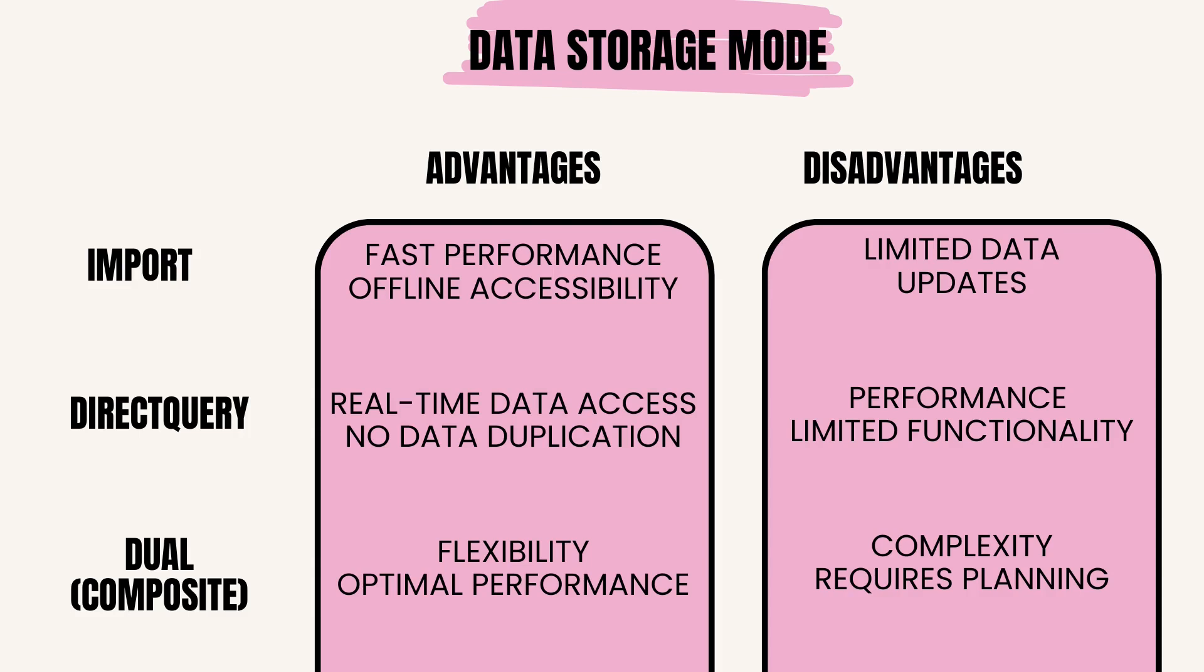Disadvantages: complexity - managing different storage modes for different tables can add complexity to data modeling and maintenance. Requires planning - proper planning is needed to determine which tables should be imported and which ones should be queried directly.